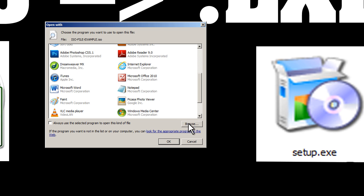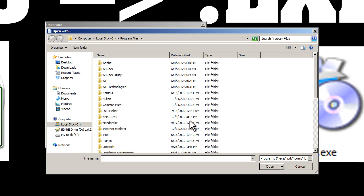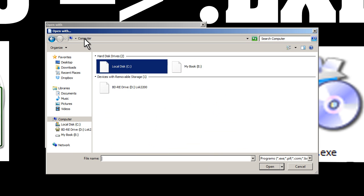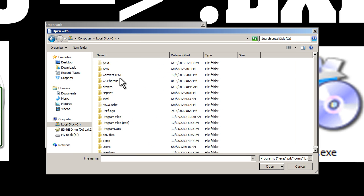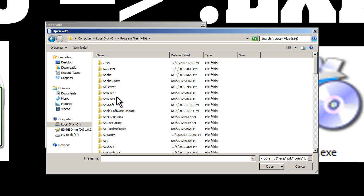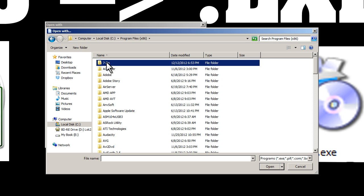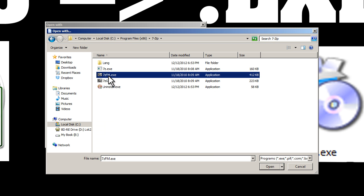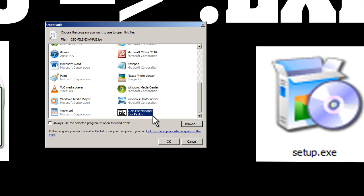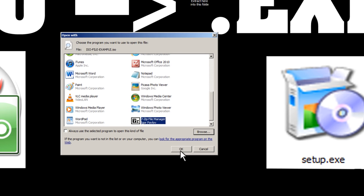we can browse for 7-Zip by clicking on Computer, C, Program Files x86, and 7-Zip. And we can select the EXE file, open, and here it is in our list.